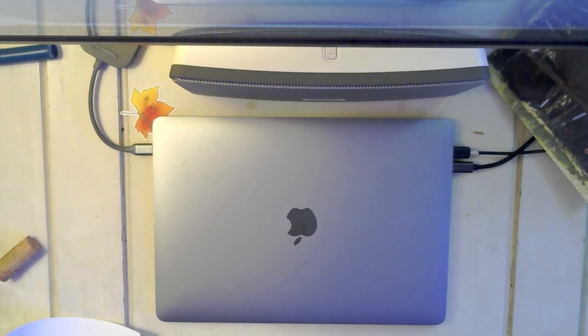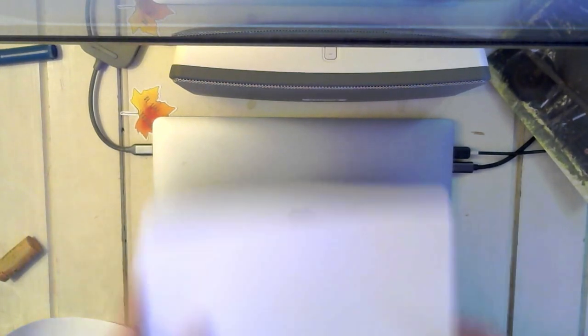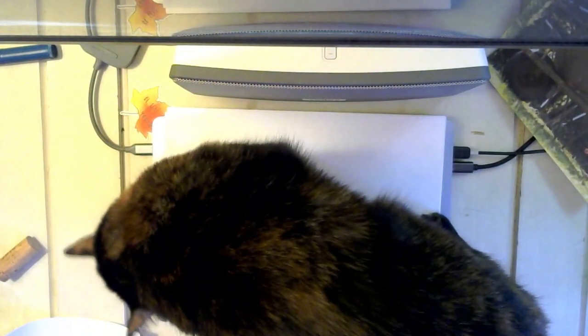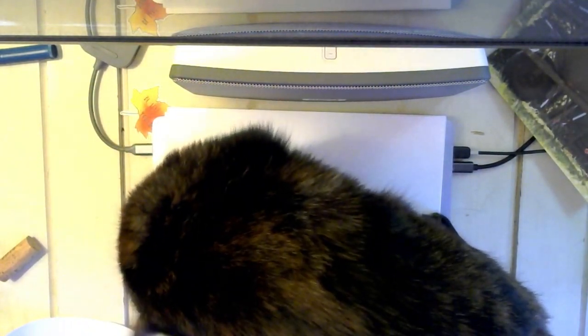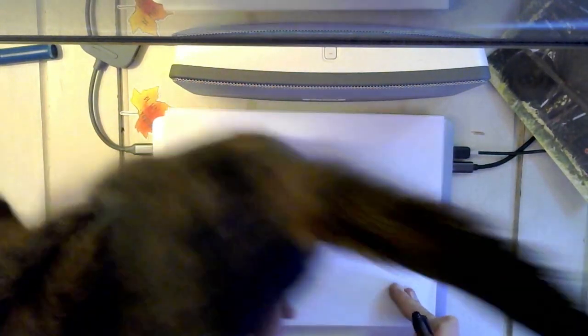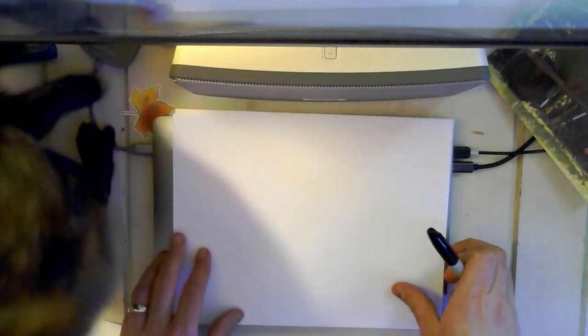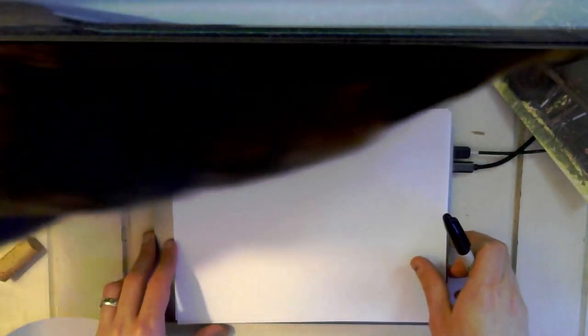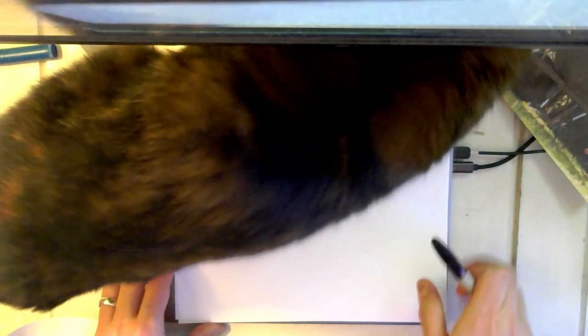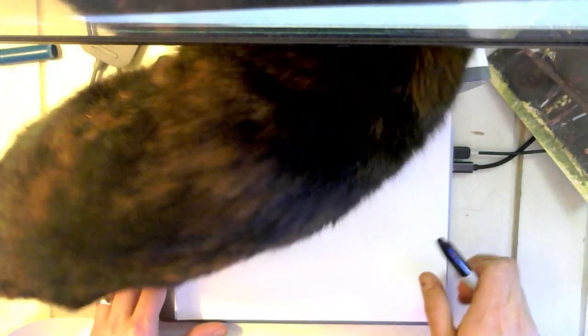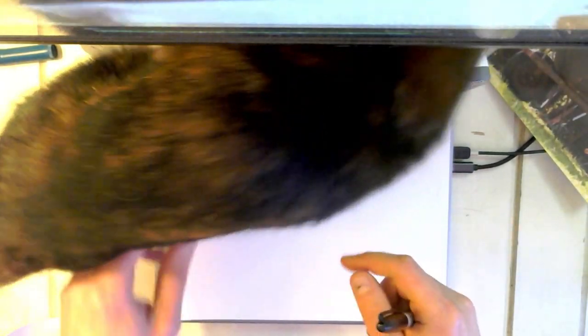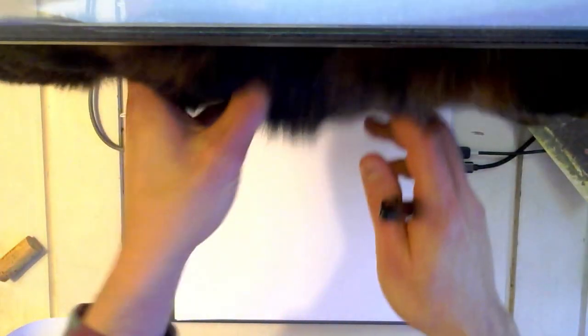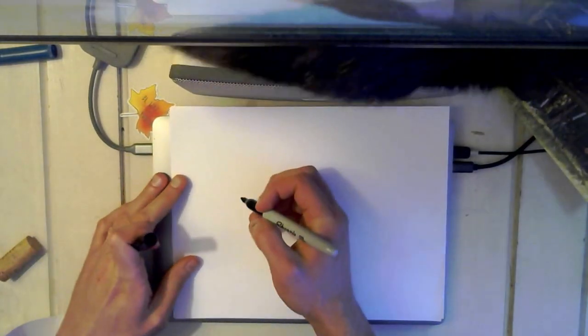I'm gonna grab some additional paper here. Cat really wants to get on the laptop again. Alright, you can't be there either. You're in the way. So here's what we're gonna do.